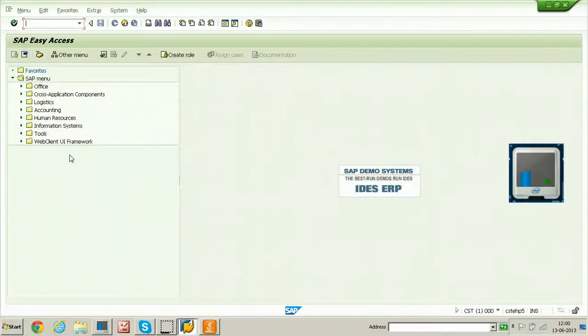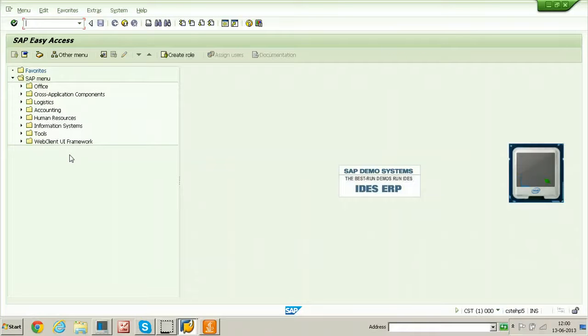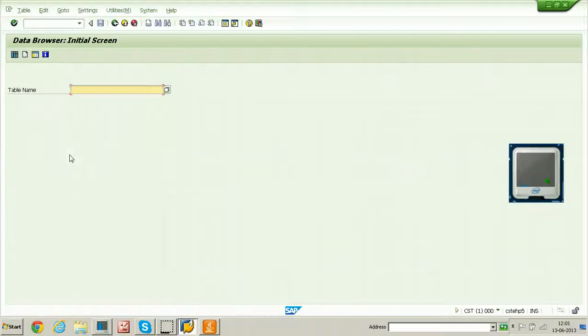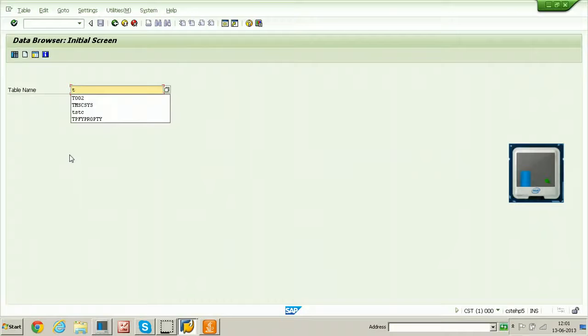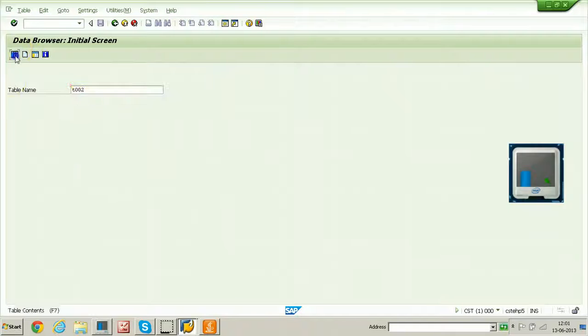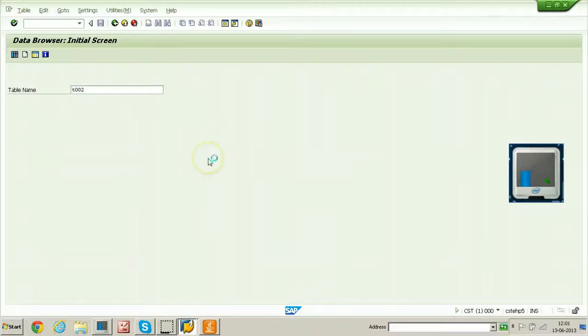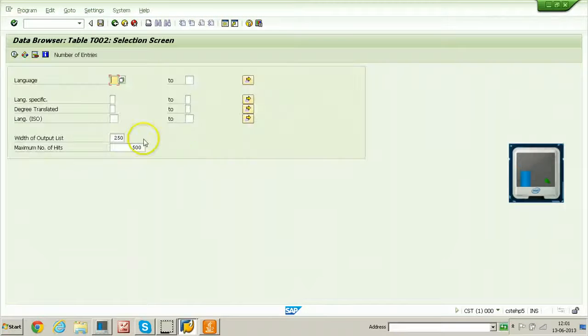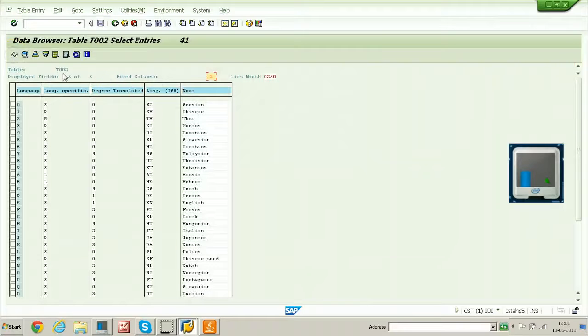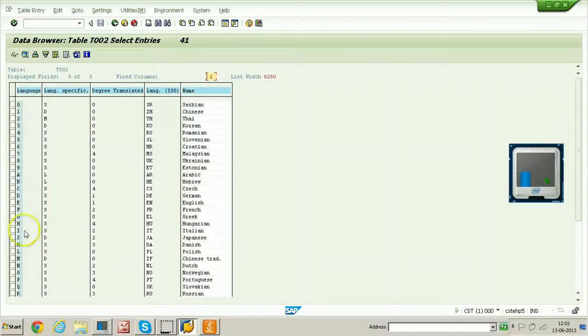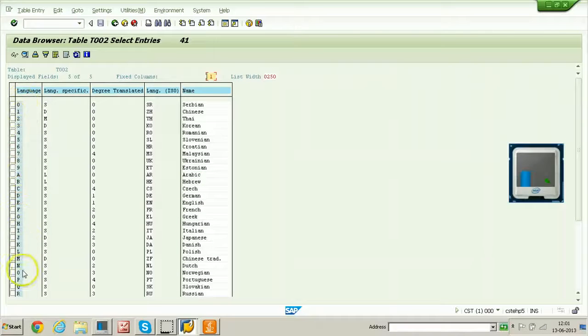First of all, let us see the language codes using a table called T002. From here, you can find out the language codes. These are all the language names and this is the language code. You need to set the parameter with this particular code.